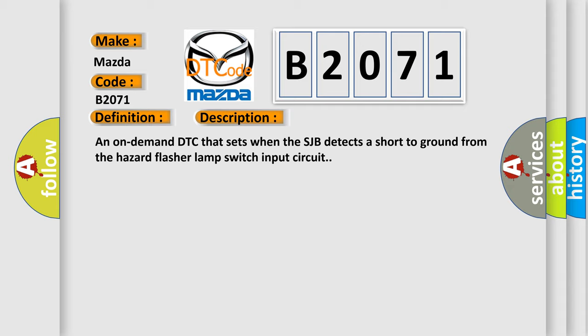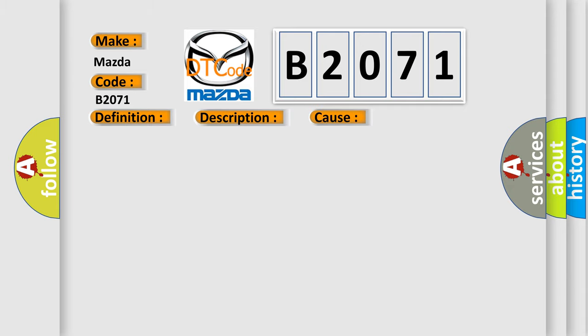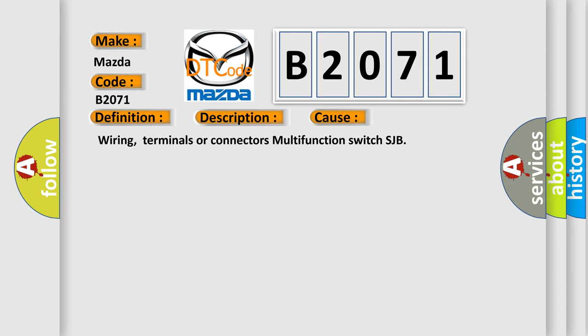This diagnostic error occurs most often in these cases: Wiring, terminals or connectors, multifunction switch SJB.